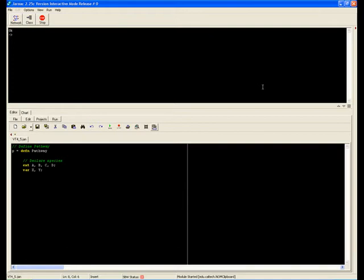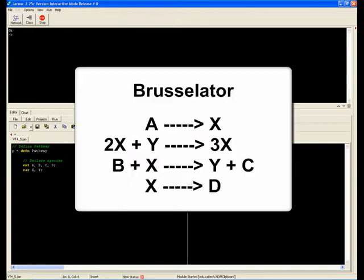This oscillator is a highly simplified model of the famous Belousov-Zhabotinsky chemical oscillator. The reaction scheme is shown on the screen.